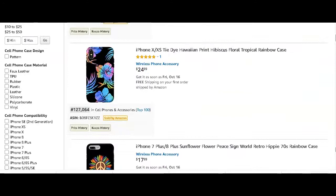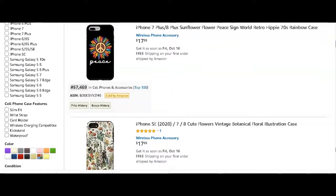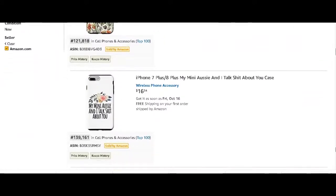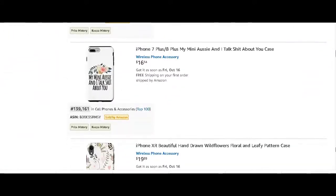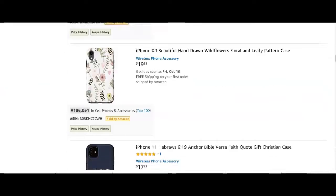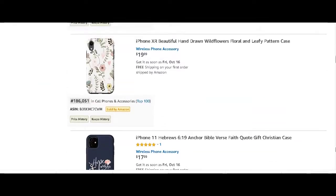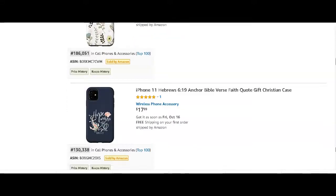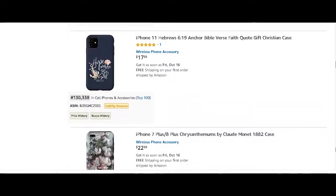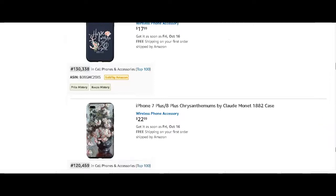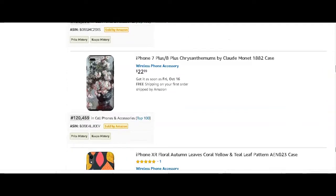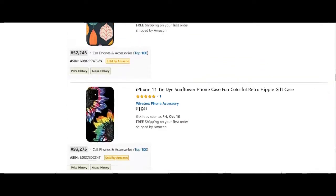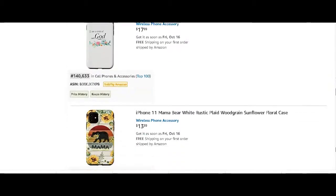These are all Merch by Amazon. We start to see florals and some text. We see floral, just a canvas covered in flowers, wild flowers. We see a Bible verse with a black background and we see another one there with floral leaves for autumn.